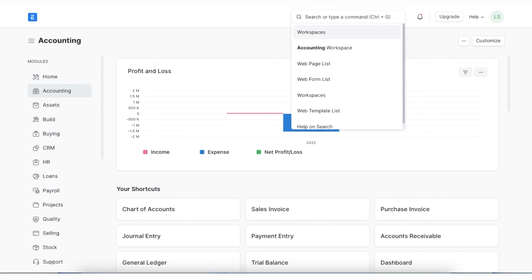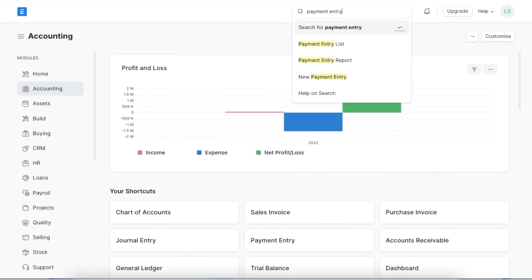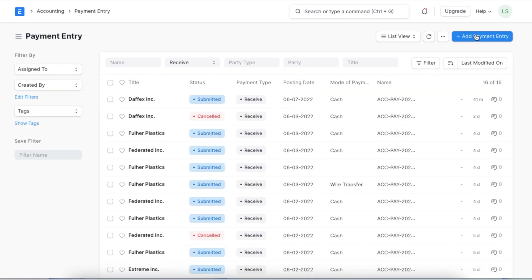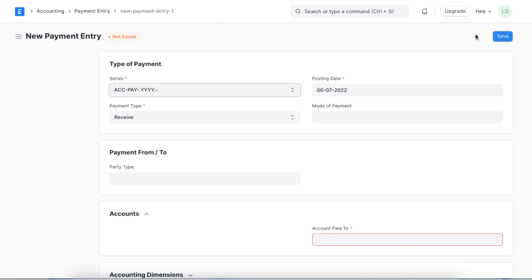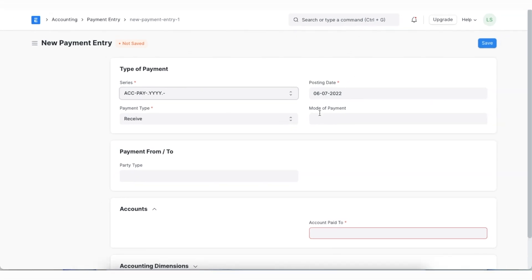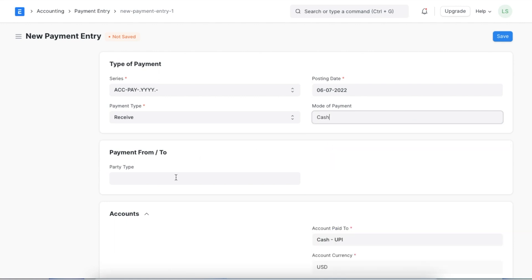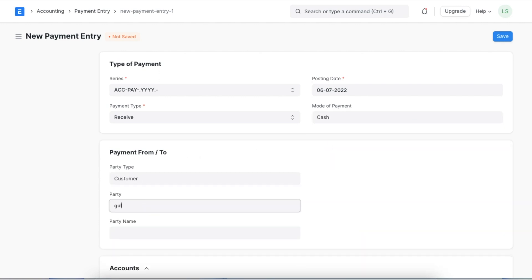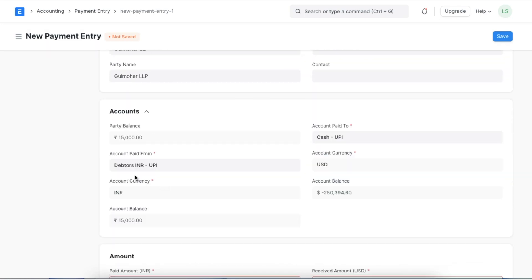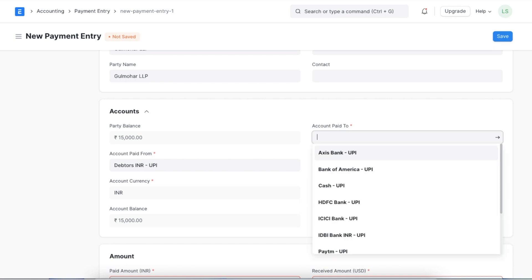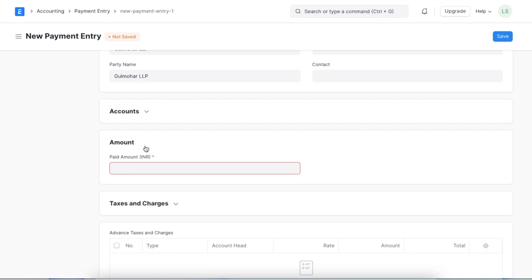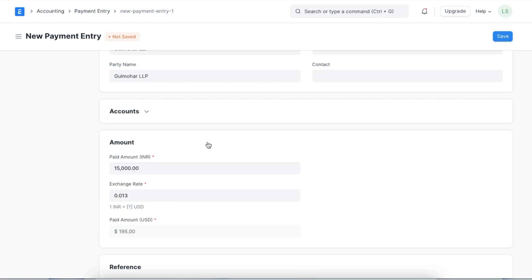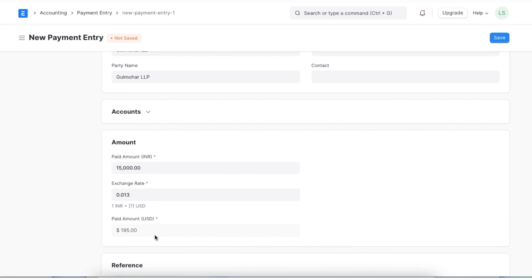Now we will create a payment entry. We can navigate to the payment entry list by searching for it in the awesome bar and create a new one by clicking on add payment entry. Since we are adding a payment from a customer, the payment type should be received. Now we can select the customer. In the account section, the debtor's account will be selected in the account paid from field, and in the account paid to field, we can add our INR bank account. Since we are receiving payments in INR, our amount field will also be filled in INR. Let's fill in the amount paid as per the invoice we have created. The current exchange rate will automatically be fetched and the payment will be converted into USD as well.